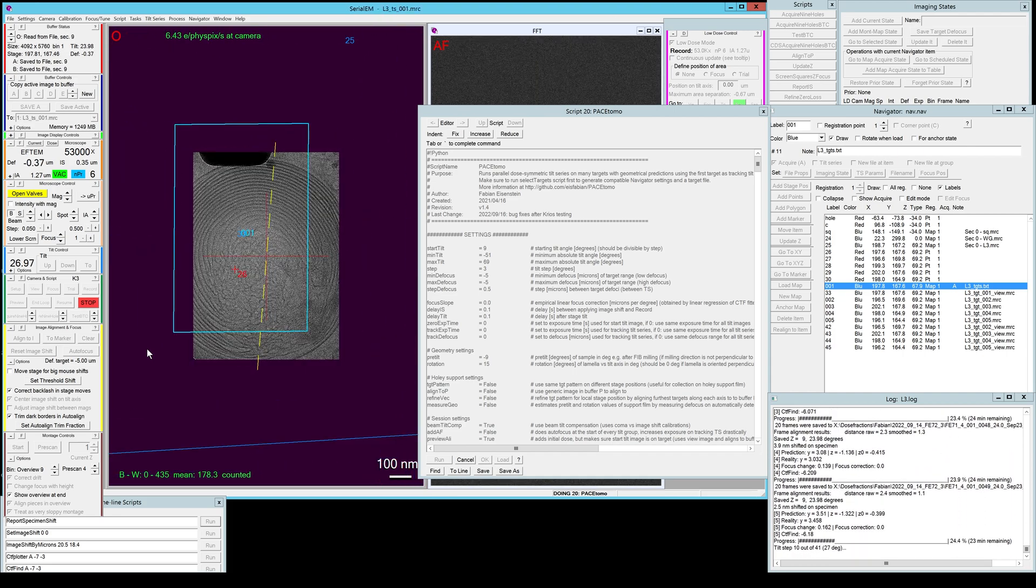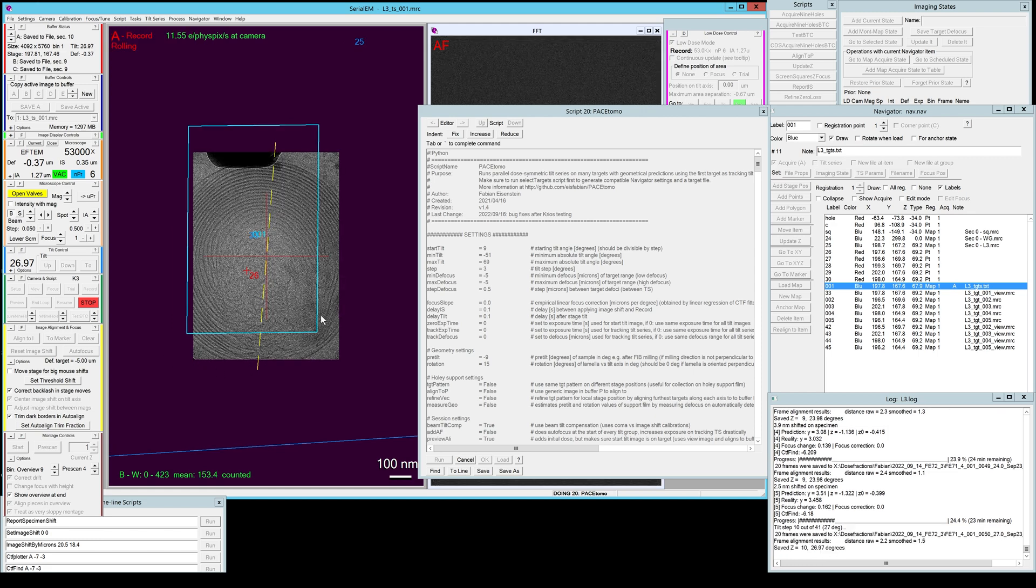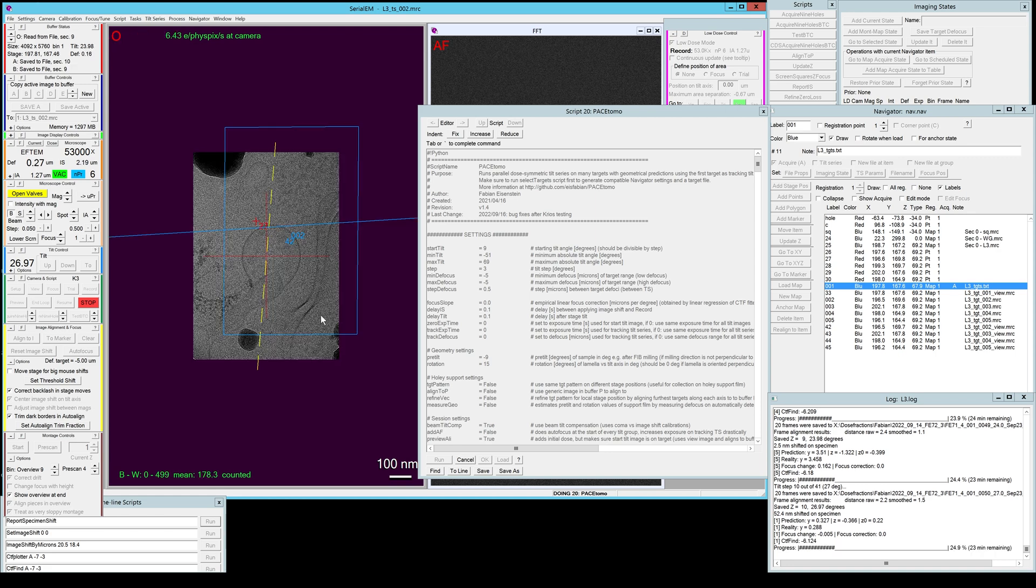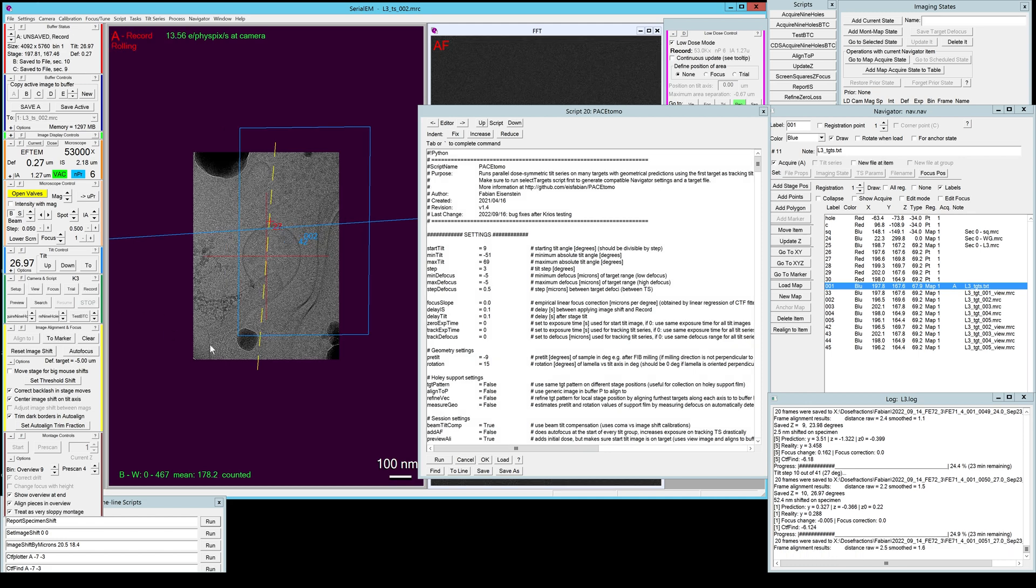It's been running for quite a few tilt angles now. And let's say we found a target that is not very interesting to us or we saw some other issue with the whole collection. What we can do is actually just hit stop and it will stop the script.